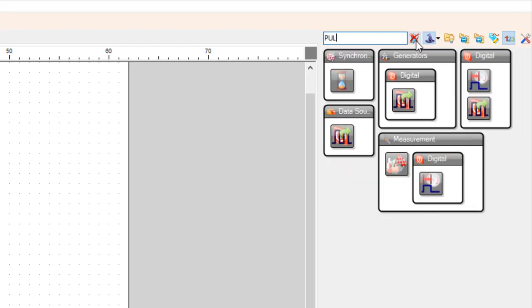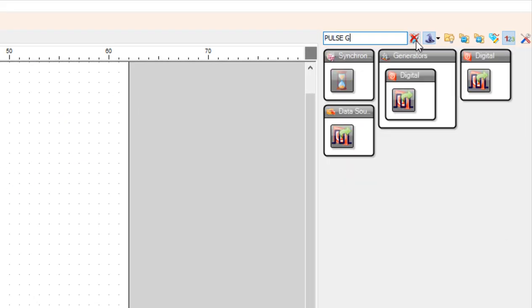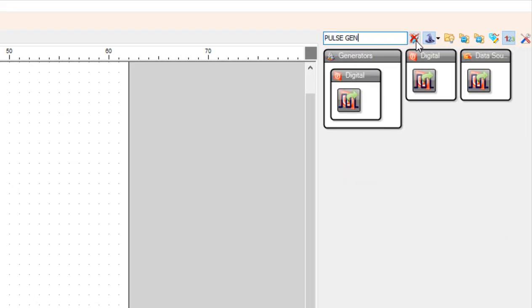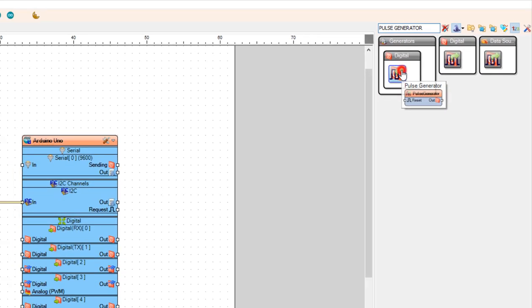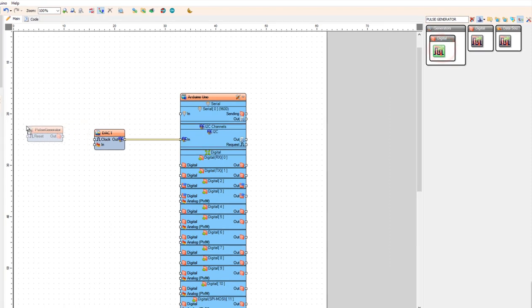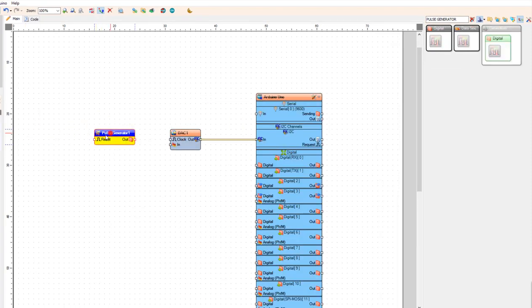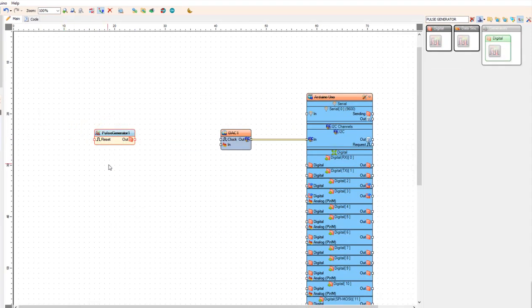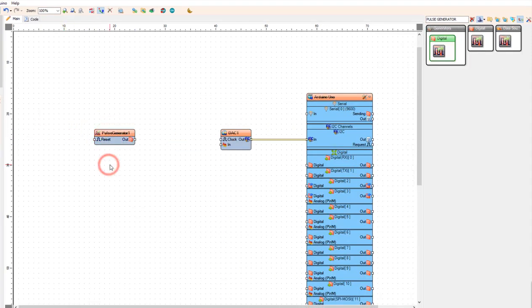Let's add pulse generator component. This one is digital. So we need to convert digital signal to the analog signal. To do that we are going to add digital to analog component.